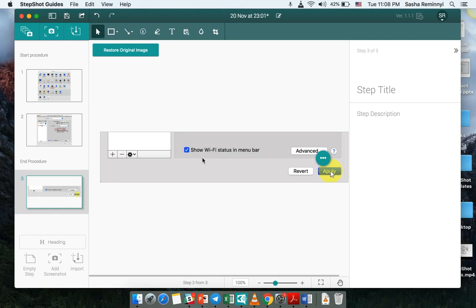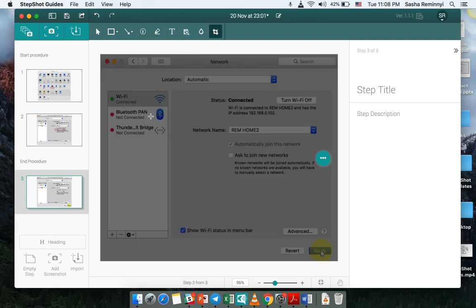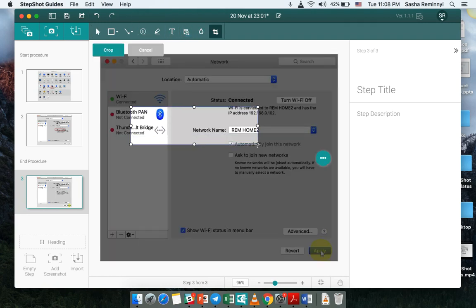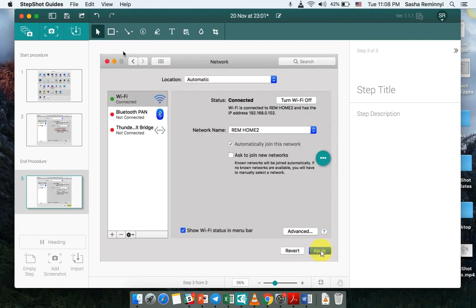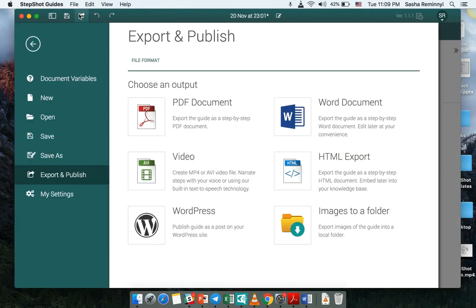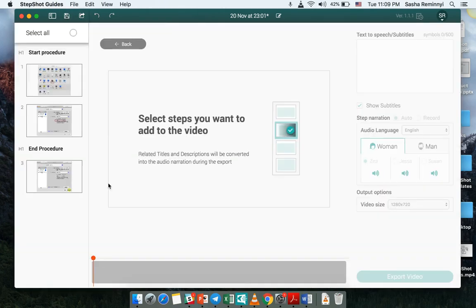But Stepshot is pretty sophisticated when it works with the images themselves. So it saves the original image and when you do the cropping it also allows you to restore to this original image that was saved during the procedure. So right now I would like to go and export into a video file.